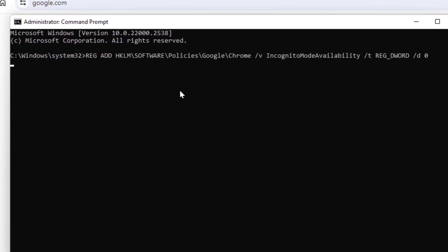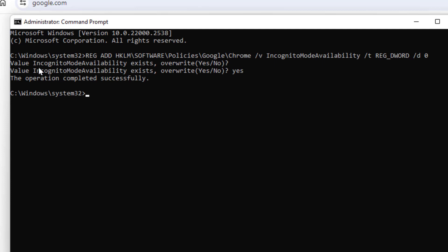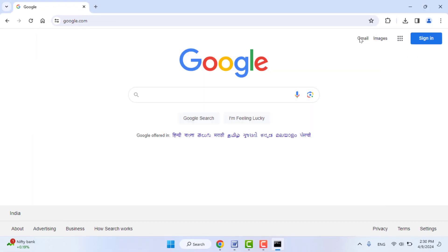And it will show you value incognito mode availability exists, overwrite yes or no. And here you need to type yes and then press Enter, like this. And close this command prompt.